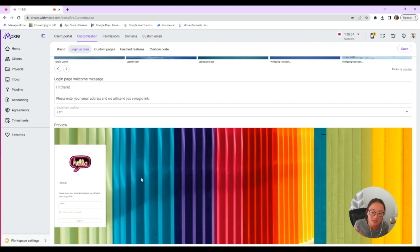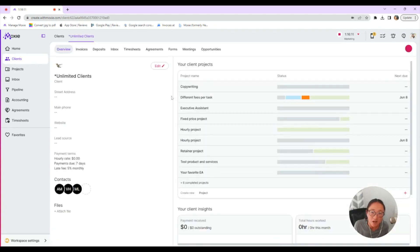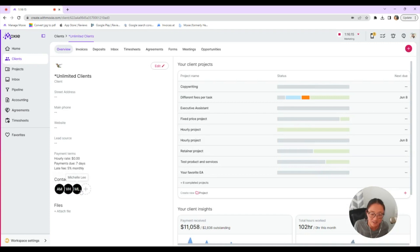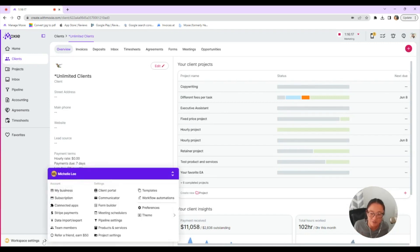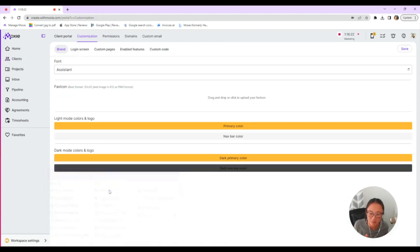They'll only see their projects and the things that they're working on. That's based out of in your clients here. When you have your client listed, their contact information is listed here. That's how you're going to grant them access to this specific client portal and all the things that are in this specific client portal.